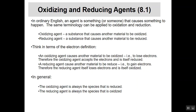Now let's look at oxidizing and reducing agents. Think about what an agent is: a sports agent causes an athlete to get a deal; a travel agent causes a person to travel. An agent causes something to happen. So an oxidizing agent is a substance that causes another material to be oxidized, and a reducing agent is a substance that causes another material to be reduced.